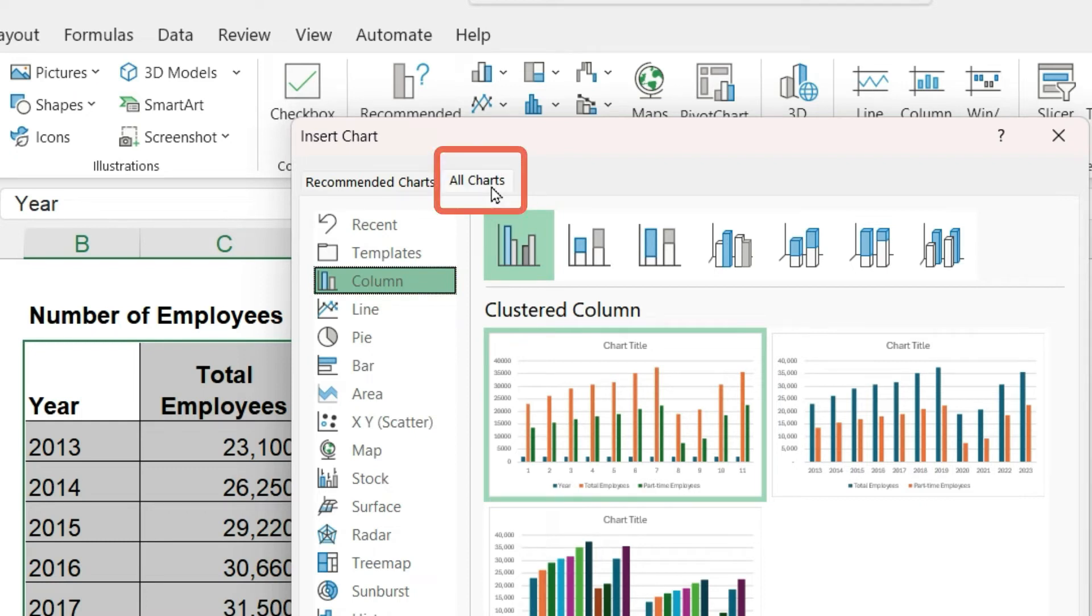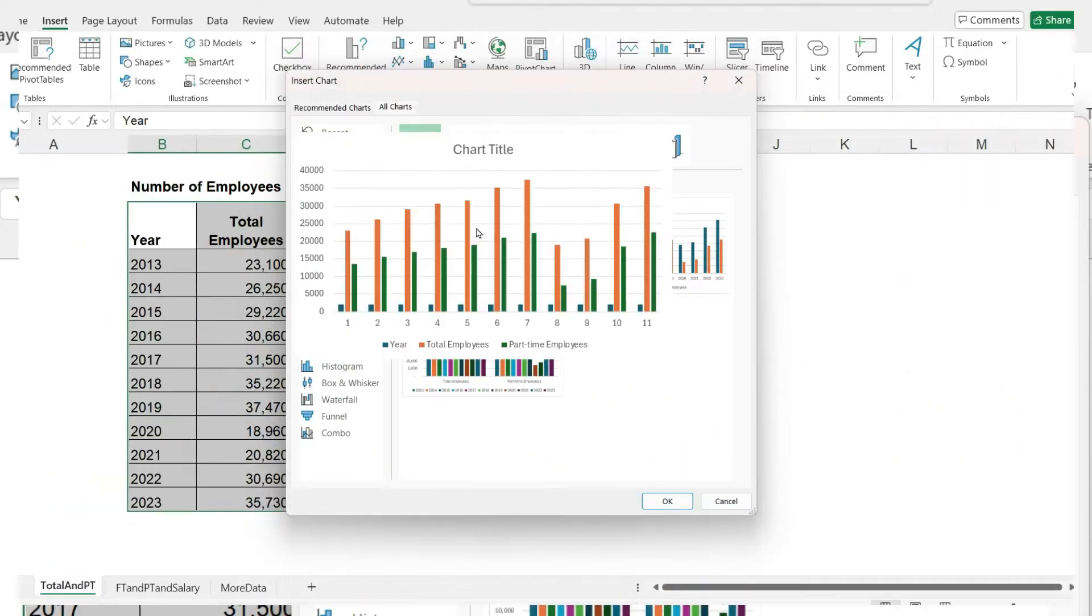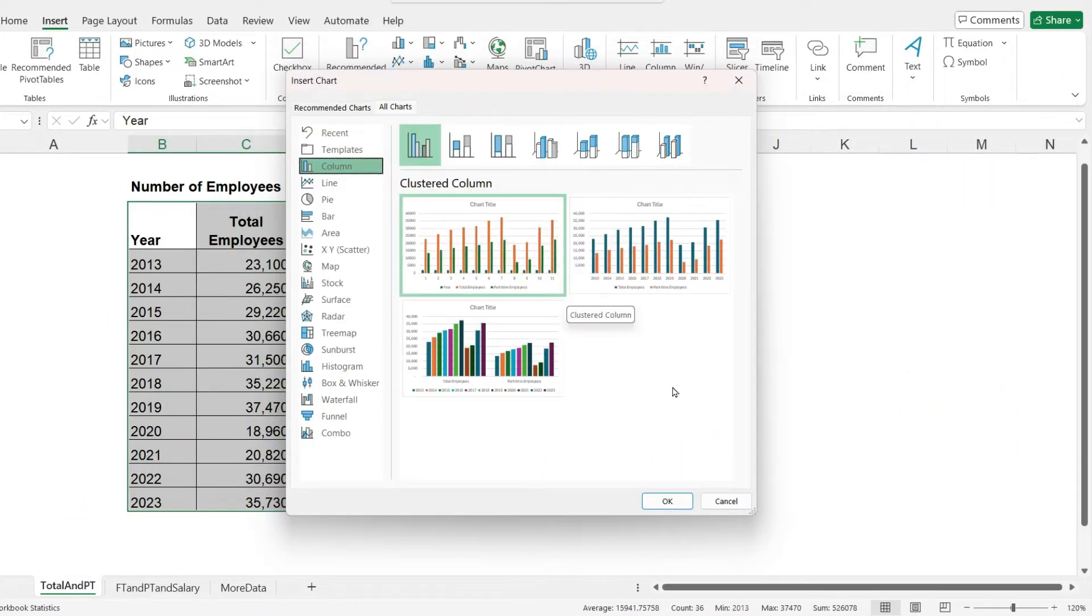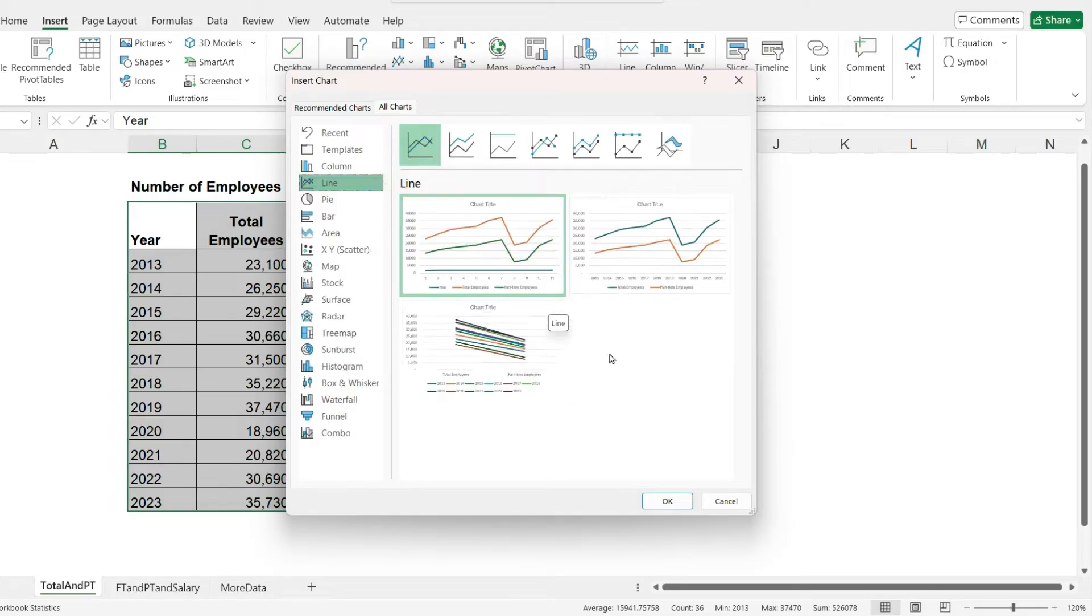Most of the charts in this window have all of the data plotted using the same chart type. So this data is plotted using columns, these charts are plotted using lines, and so on.